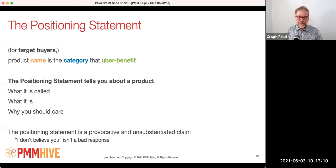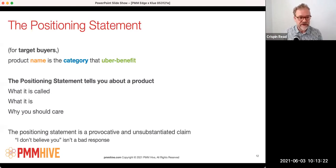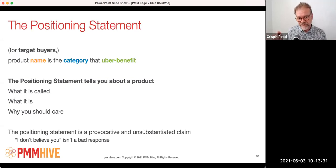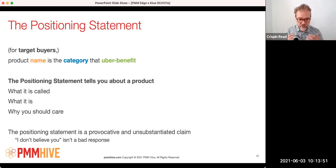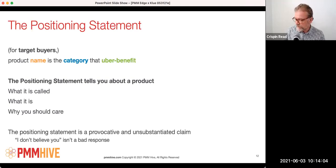We're going to start with a positioning statement. A positioning statement for a product is very classic — goes back decades — and is still just as valid today. The general form is: 'For [target buyers], [product name] is the [category] that [uber benefit].' That's a super powerful statement because in one sentence it tells you what the name of the product is, what it does, and why you should care. It's like the ultimately short elevator pitch. It's also a very helpful navigational statement because you let people know immediately what you do and what you don't do.